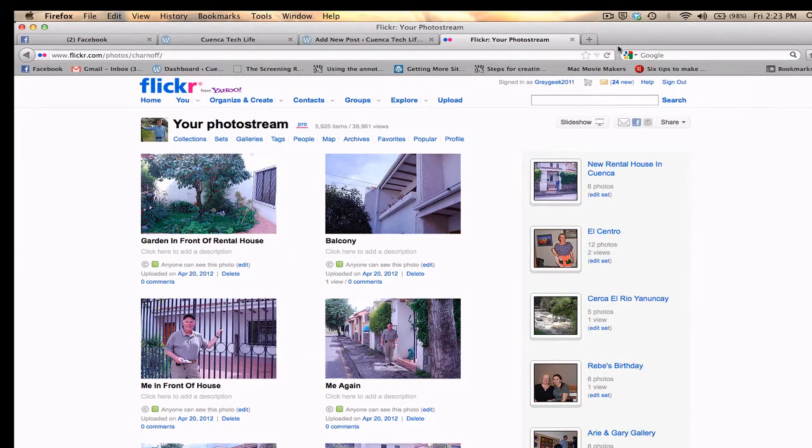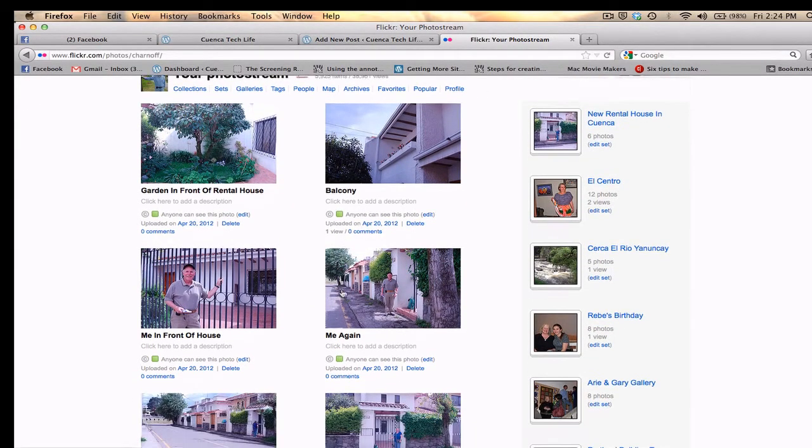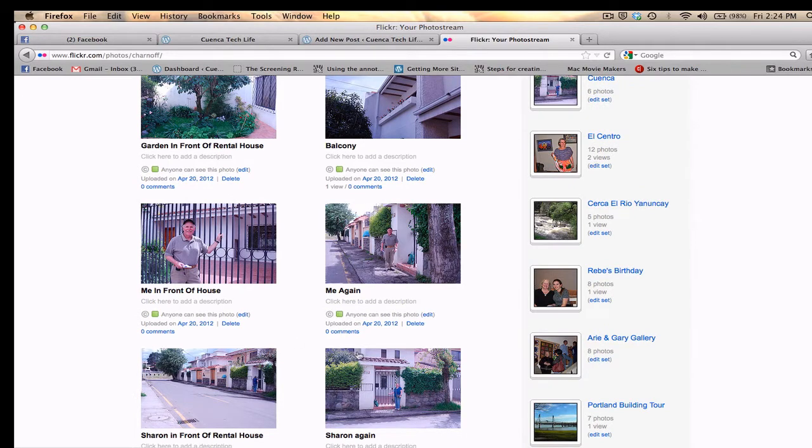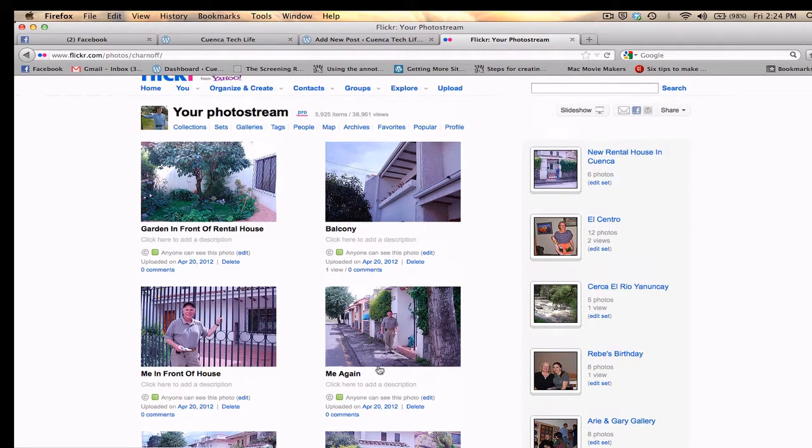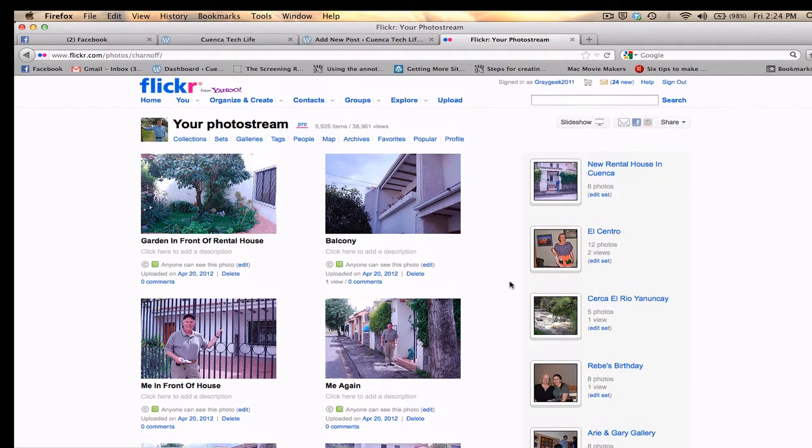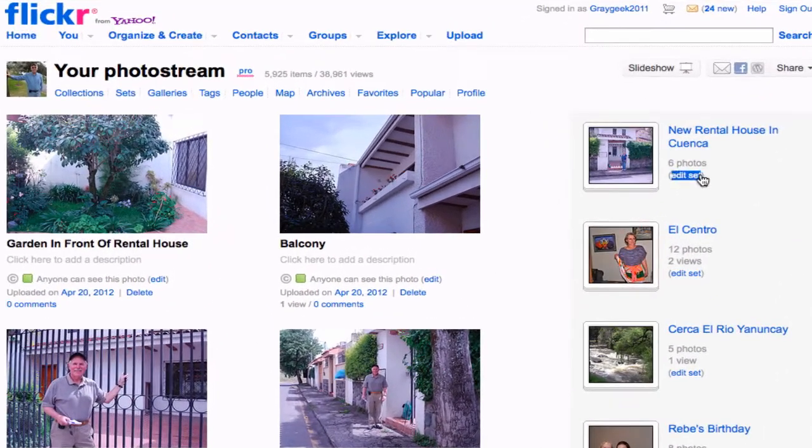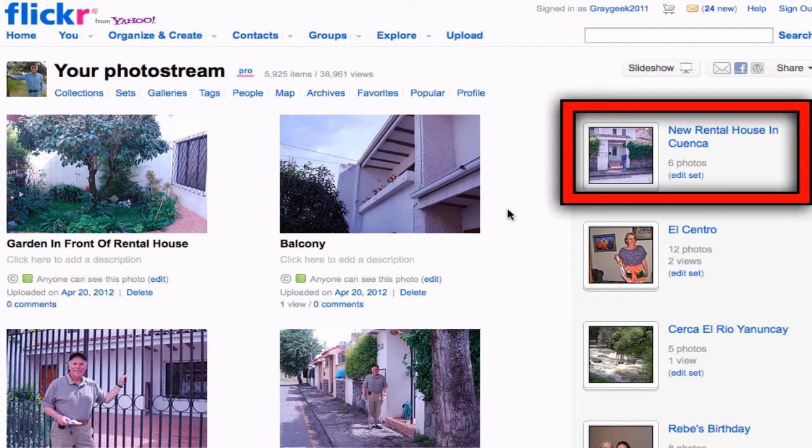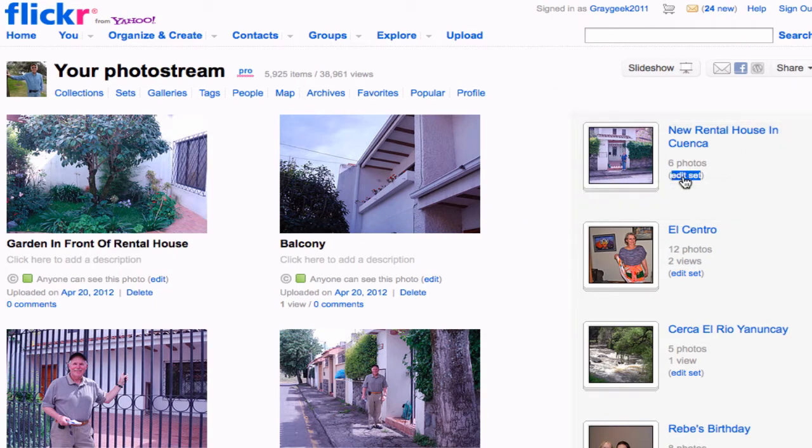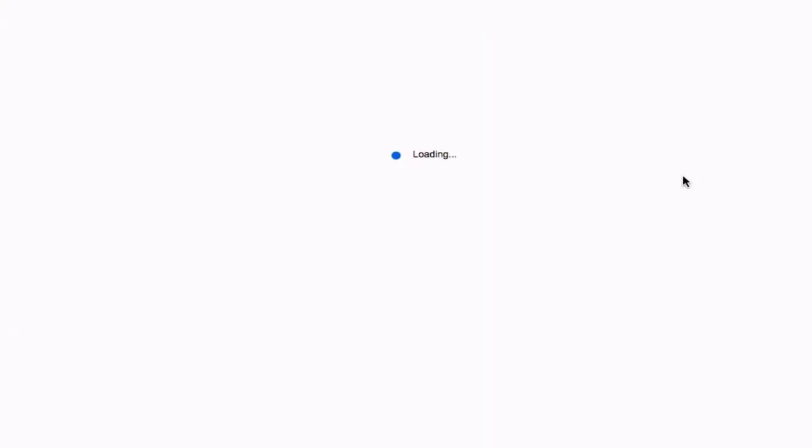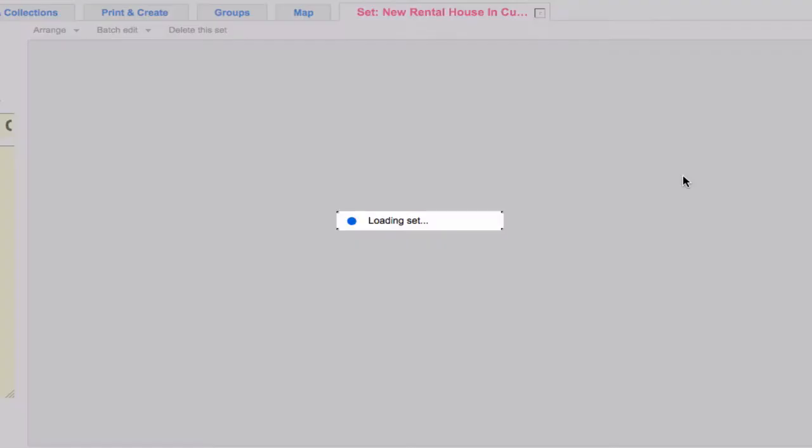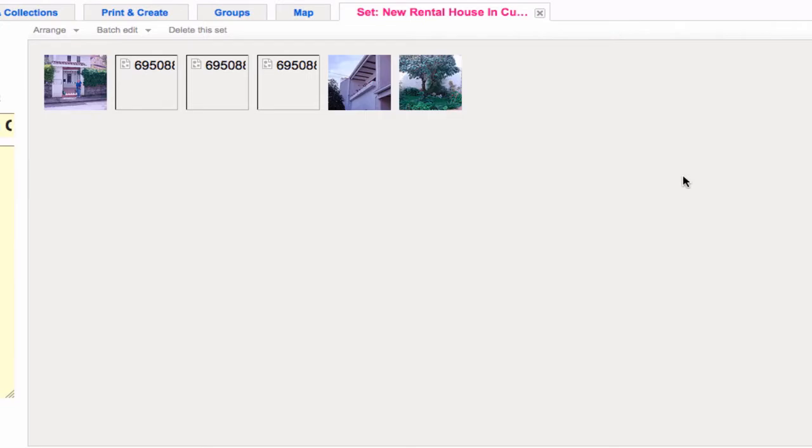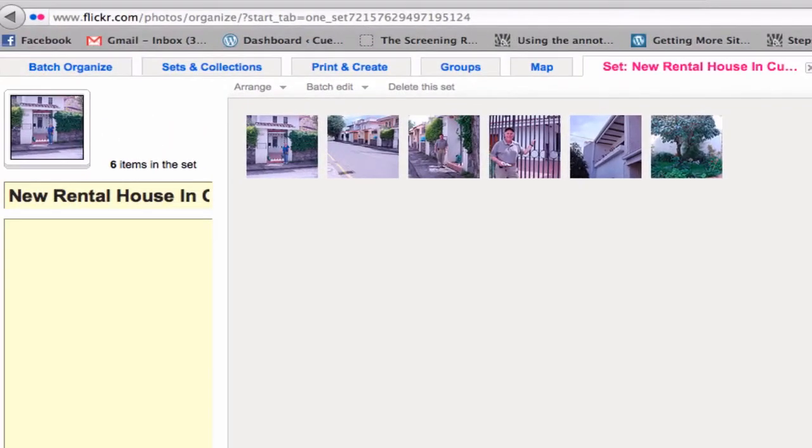Okay, the pictures are loaded, and you can see there's 1, 2, 3, 4, 5, 6. Over here on the right is the set 'New Rental House,' and I can click over here to edit the set. By clicking over here, it brings up all six of the photos.